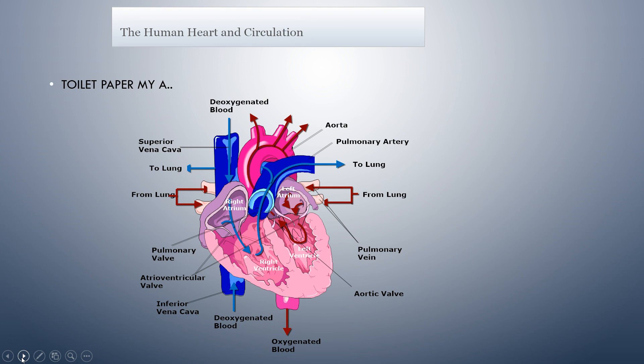Blood flows through the heart first by entering into the right atrium from the superior or inferior vena cava. Once it enters the right atrium, it's then going to go through the tricuspid valve and enter into the right ventricle. From the right ventricle, it's going to go through the pulmonic valve into the pulmonary artery and into the lungs.